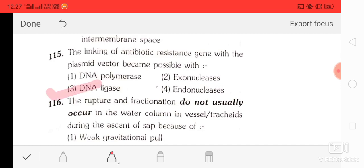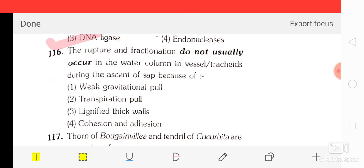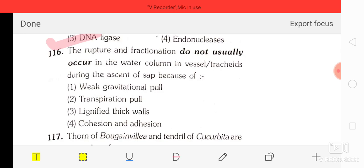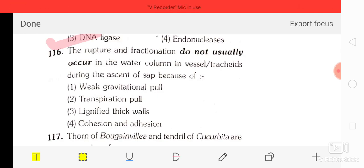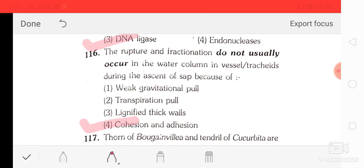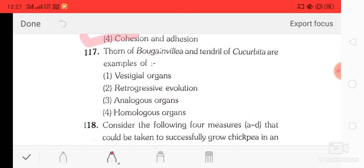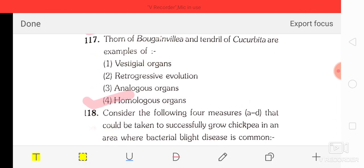Question 15: the linking of antibiotic resistance gene with the plasmid vector became possible with DNA ligase. Question 16: rupture and fractionation do not usually occur in the water column in vessels and tracheids during the ascent of sap because of cohesion and tension theory. Question 17: thorns of Bougainvillea and tendrils of cucurbits are examples of homologous organs because they have the same structure and origin but different functions.